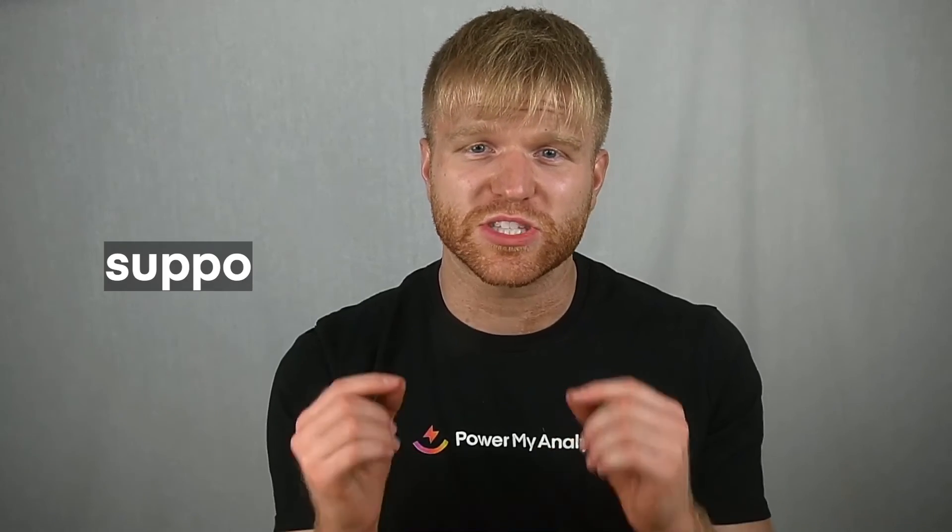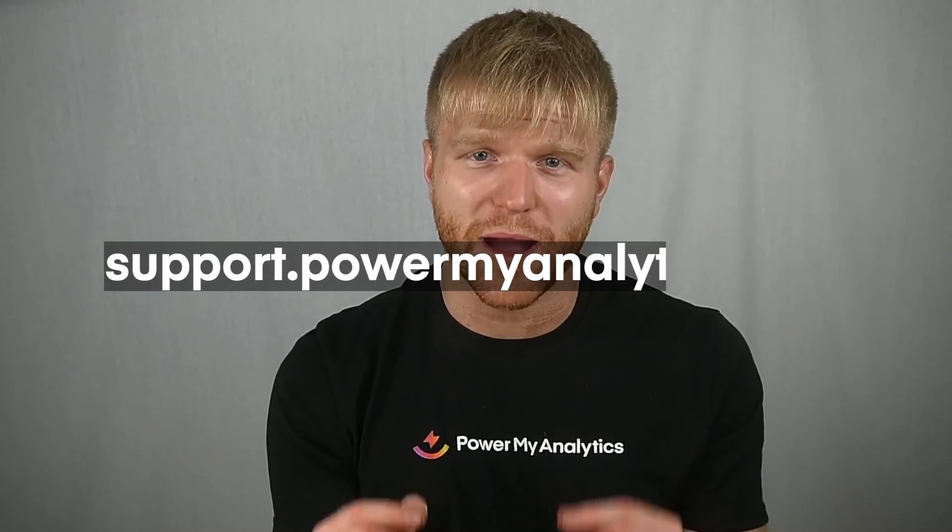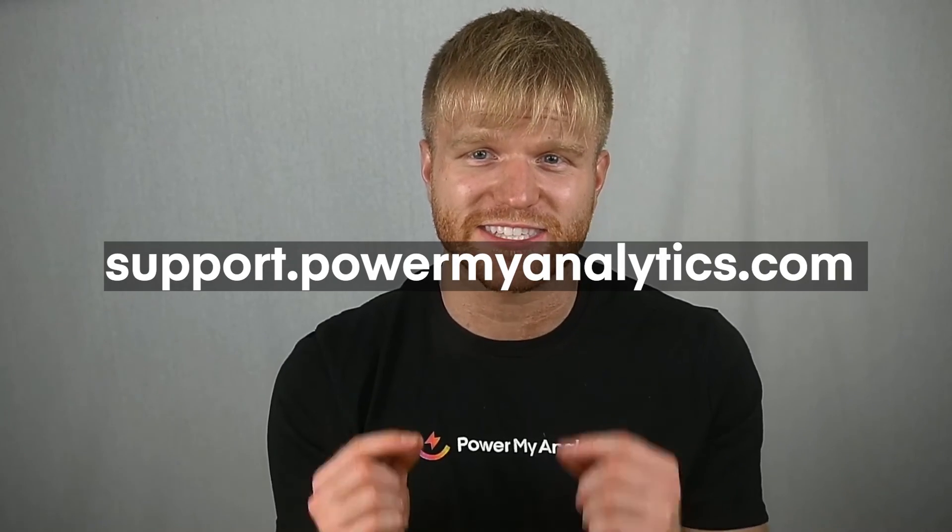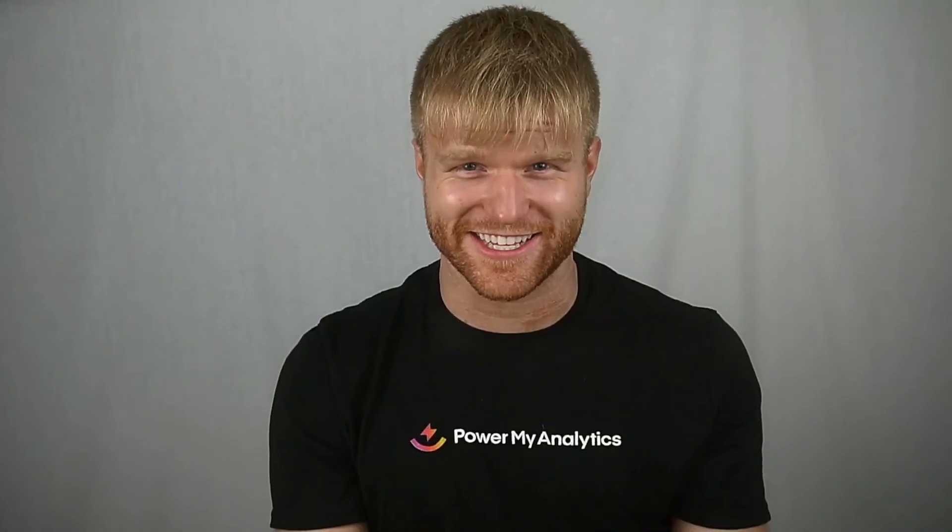PowerMyAnalytics spreadsheet add-on makes it easy to report your data in Excel, whether you're on desktop or online. You can start your free 14-day trial with PowerMyAnalytics today and create your Excel reports in just a few minutes. If you have any questions on our Excel add-on or want to learn more about reporting data with PMA's connectors, just go to support.powermyanalytics.com, and we'll catch you next time.